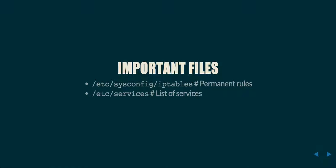Next, we have /etc/services. /etc/services is a list of ports and what applications run on those ports. What this file will let you do is specify, for example, that you want to use the destination port of SSH instead of necessarily saying that you want to use TCP port 22. It's a little bit easier syntax and can drastically improve the readability of your IP tables rule configurations.